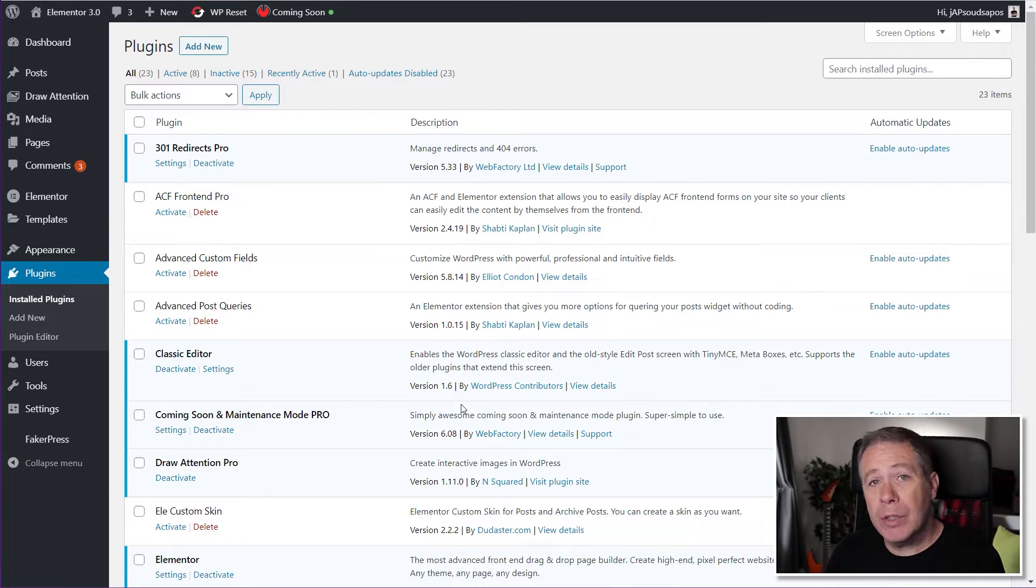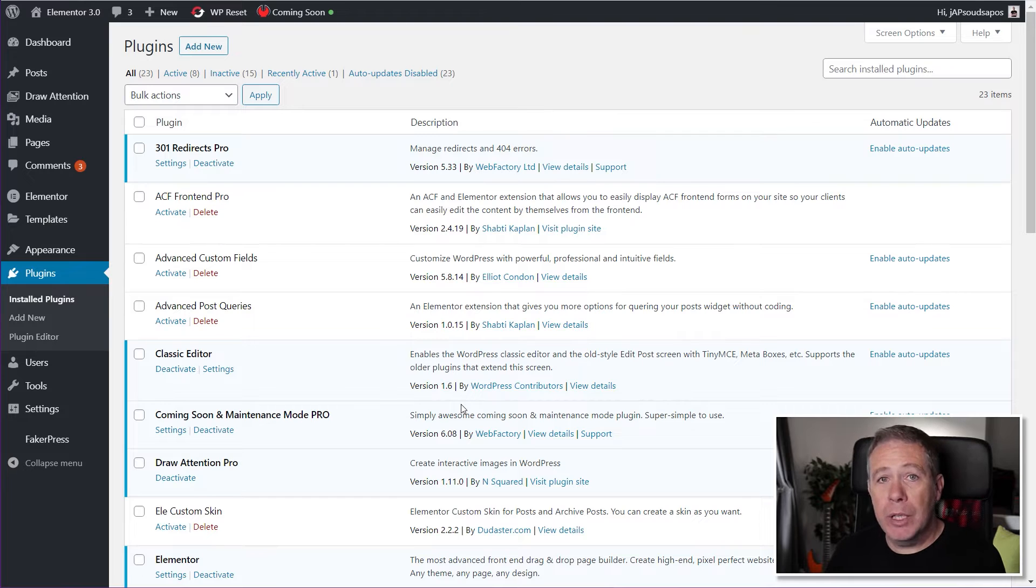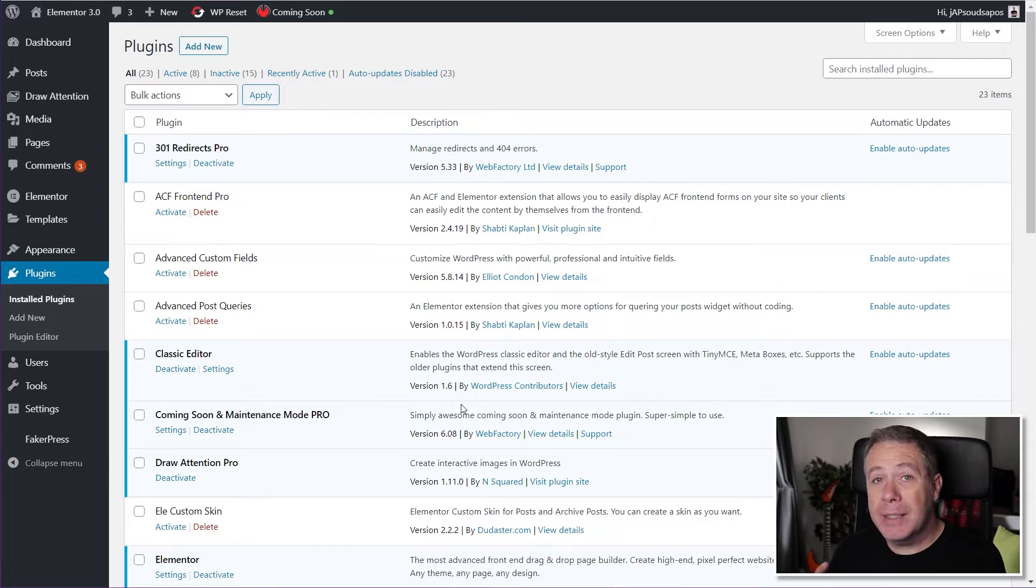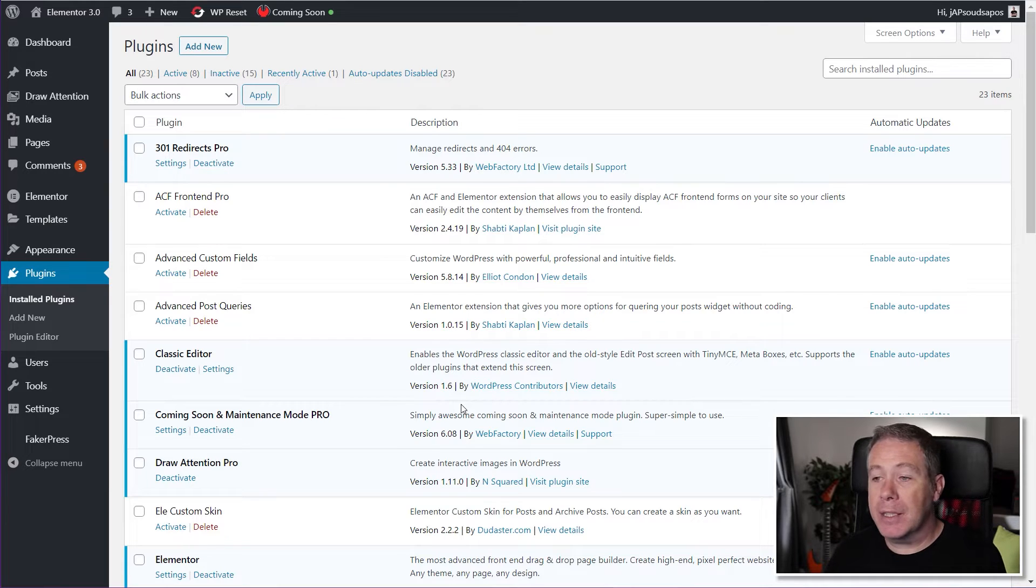All the relevant code will be in the description below, so you can just copy and paste this. But today I'm going to quickly show you how easy it is to globally disable these automatic updates to your theme and your plugins.